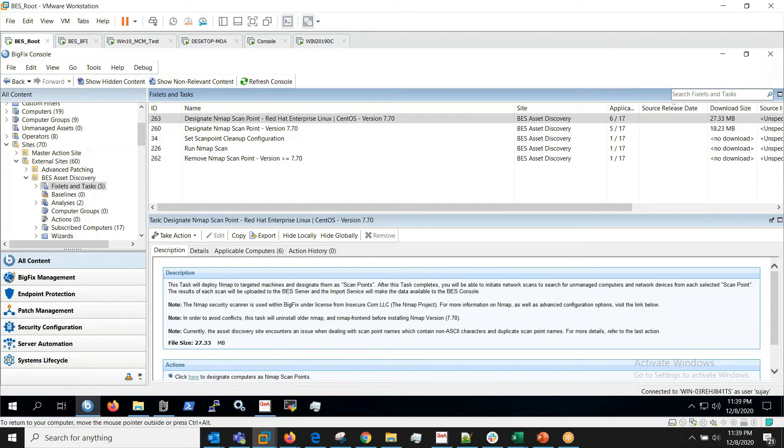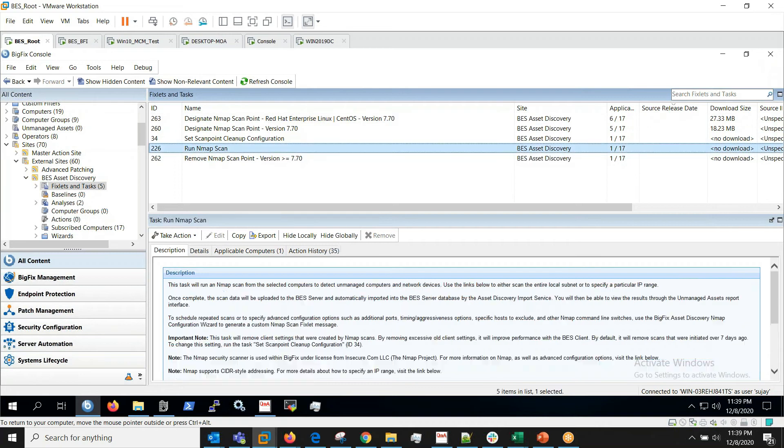Once we designate nmap scan point, Run Nmap Scan fixlet will become relevant.